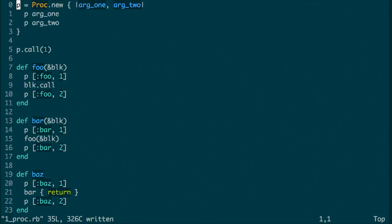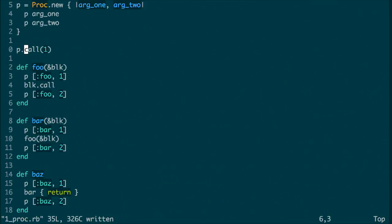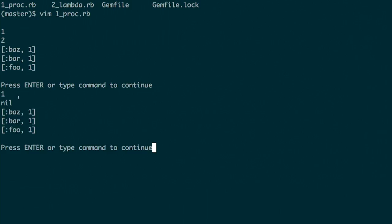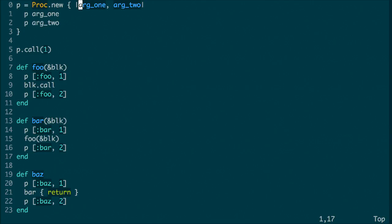Let's take a look at some examples of how procs work in Ruby. Firstly, let's take a look at this proc here at the top of the file, our proc called p. This proc takes two arguments, arg1 and arg2, and it prints both of them. Here we're invoking p with a single argument, the number one. If we run this Ruby file you can see that it prints one and then nil, because whilst this proc takes two arguments we're not actually giving it the second one, and so by default Ruby will make that argument nil.